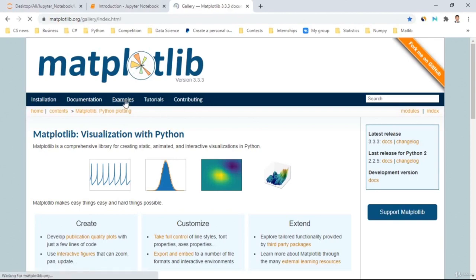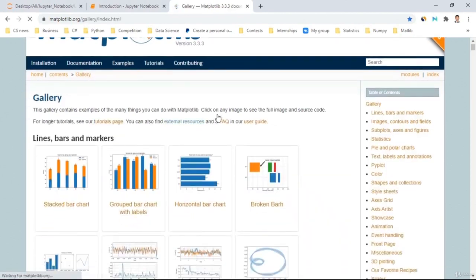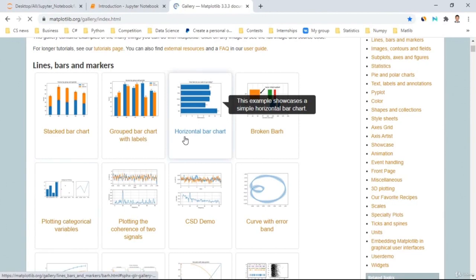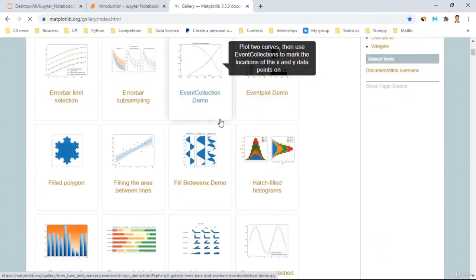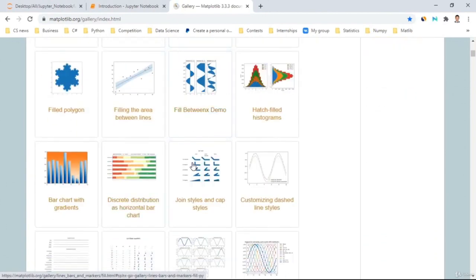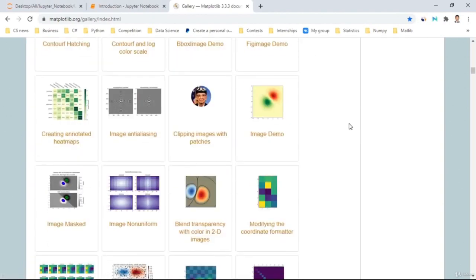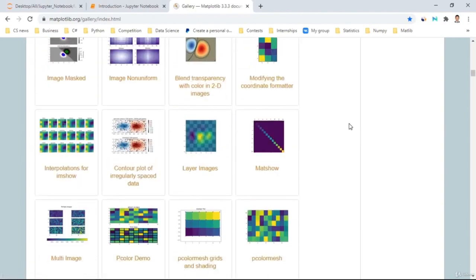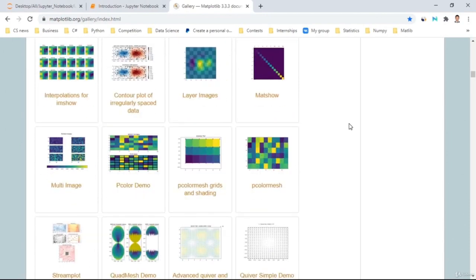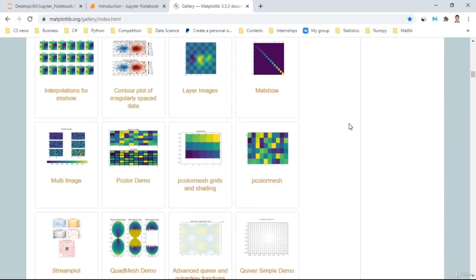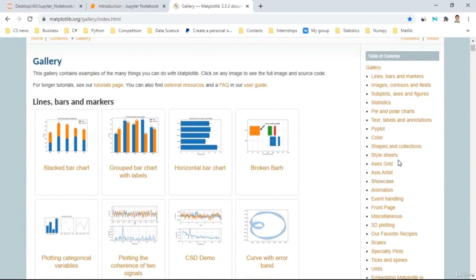Here is one of the examples. You can come here and there are lots of things in detail — you can learn many of them. There are animations, 3D, pictures, and so on.